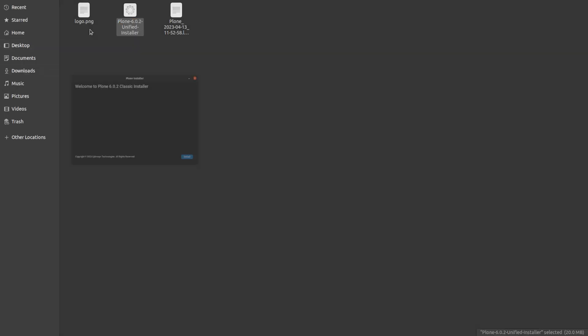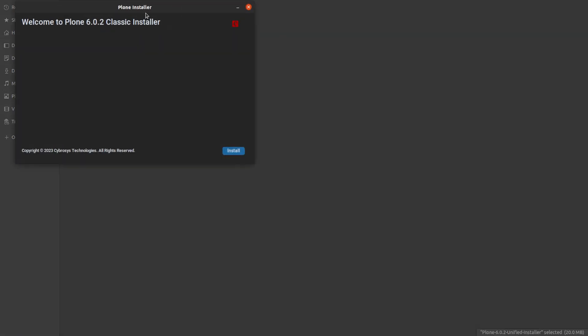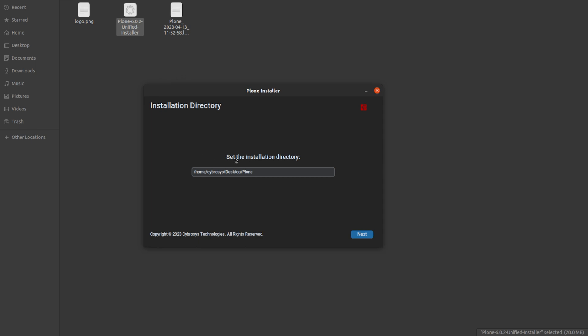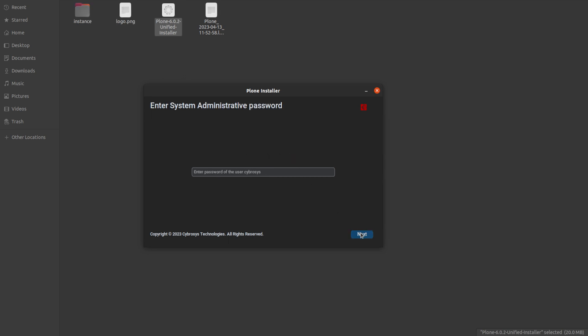Now you have to click on the installer. Once you click on the Plone unified installer, you'll get a window — click on the Install button. Here you have to set the installation directory. I'm setting it as the directory I've created. You can add a slash and create a subfolder inside the Plone folder.